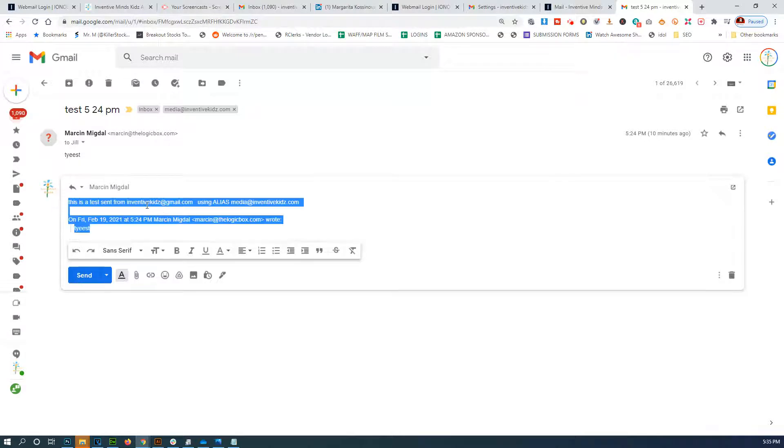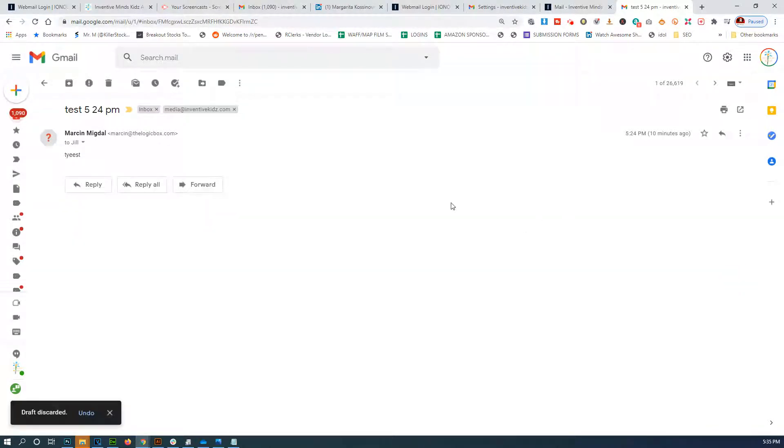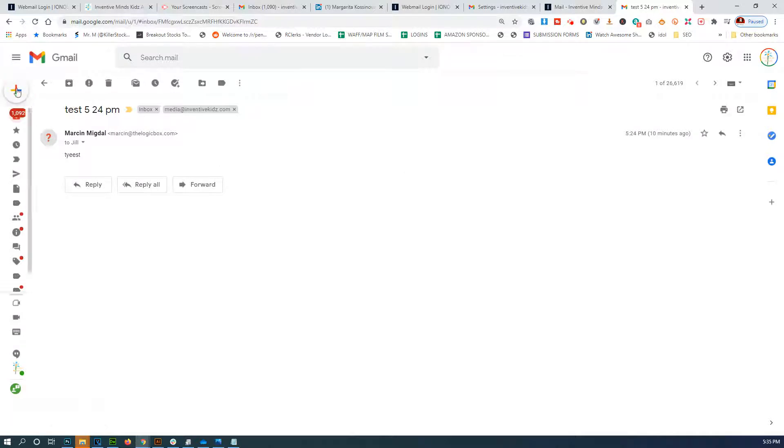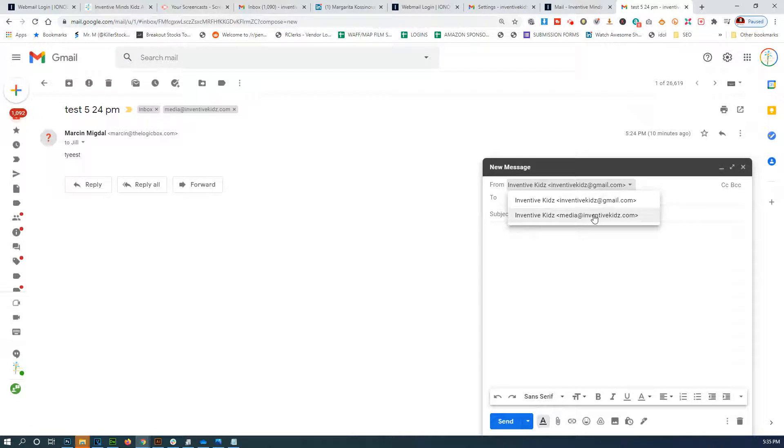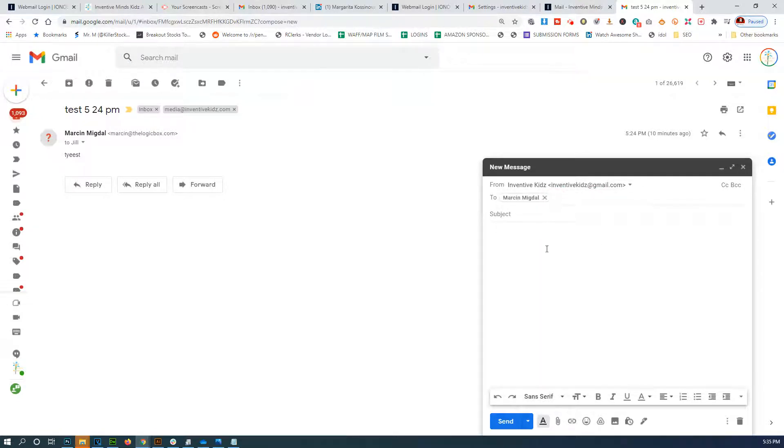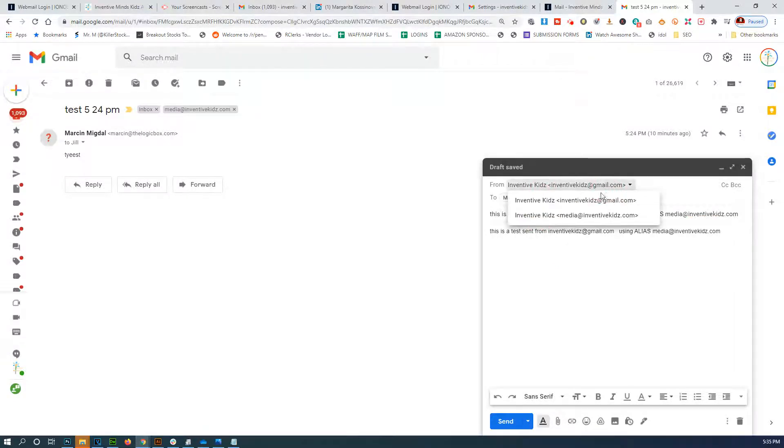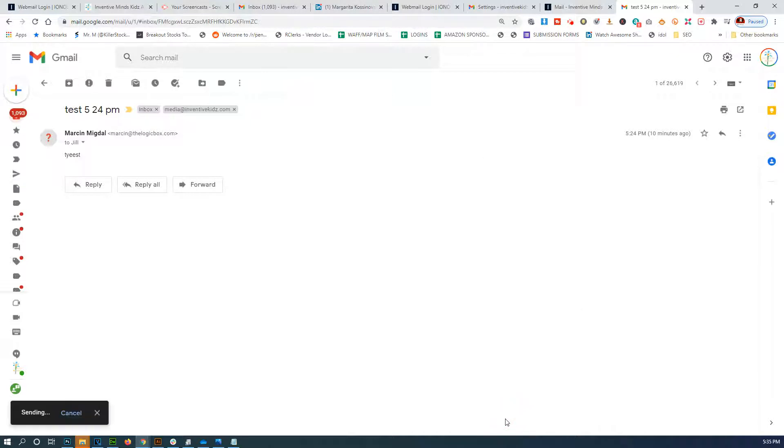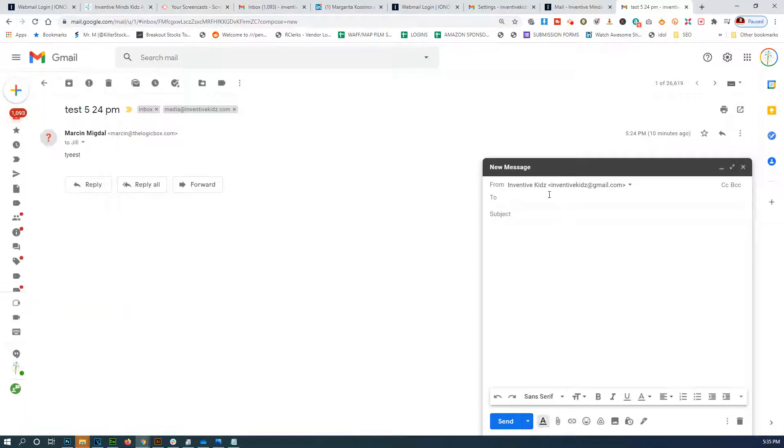Let's see if this works. I'm just gonna delete this whole thing and just compose a new message - compose a new message from Gmail to Marson. Oh actually, let's send it as Media, and then we're gonna send another one.